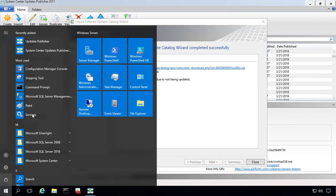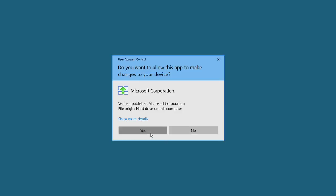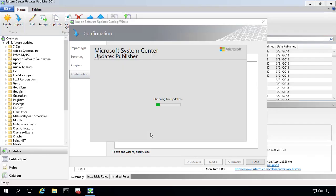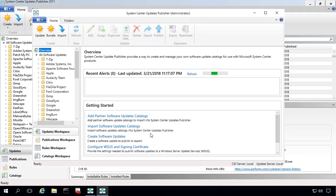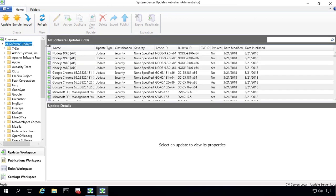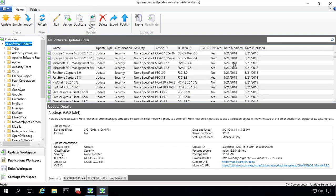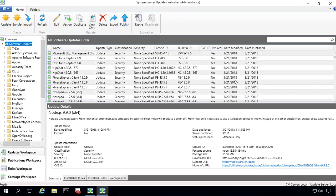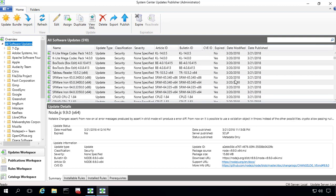And what we'll notice is that this data is actually retained. So in Scup 2011, it would always sort by the name of the update. With the new version here, if we come back in, we can see that it retains that date modified, so we can see all the newest updates that were published within our catalog.